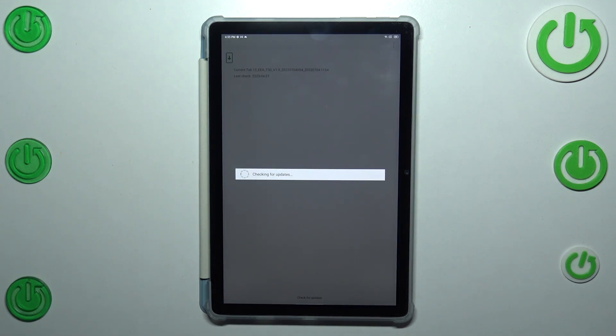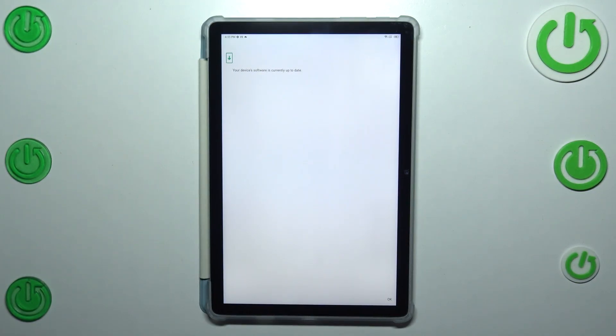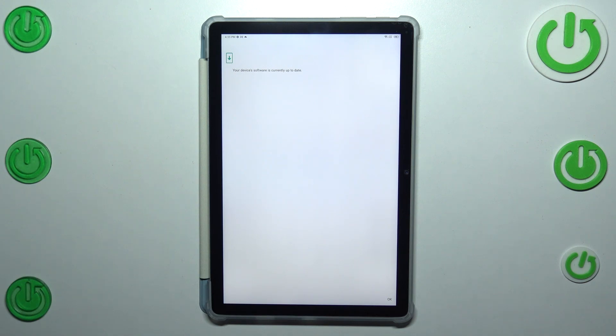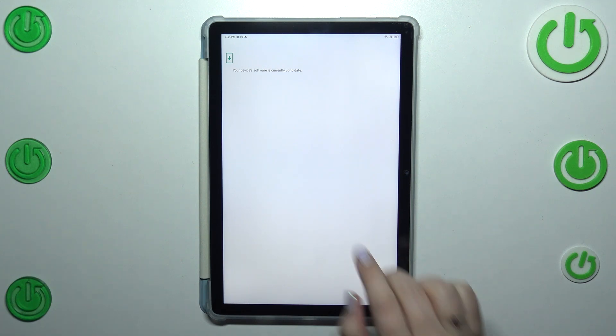And here your device will check for any updates. If you've got one to download, your device will of course inform you what update you can download and you will be able to tap somewhere here to download it. However, if you're up to date just like I am,